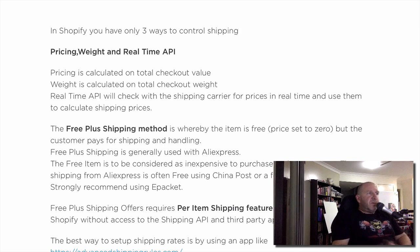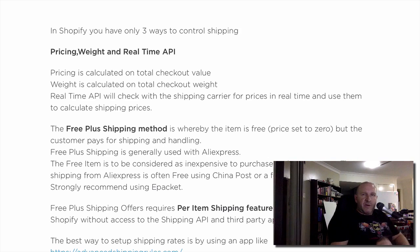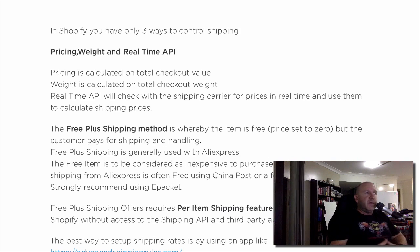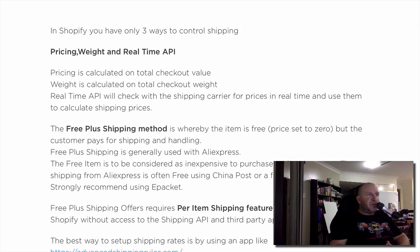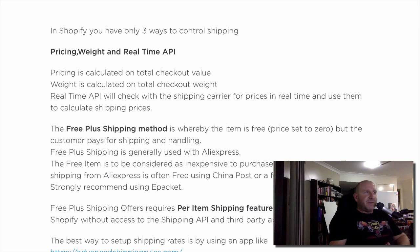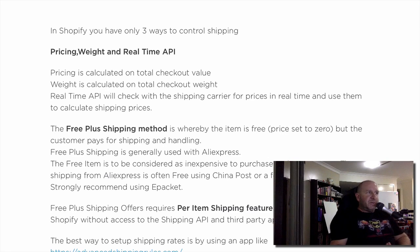The free plus shipping method is essentially where you've got an item priced at zero but the customer pays for shipping and handling. That's the whole idea behind the free plus shipping method — you would have heard lots of gurus talk about it and show you screenshots of how much money they and their students are making.